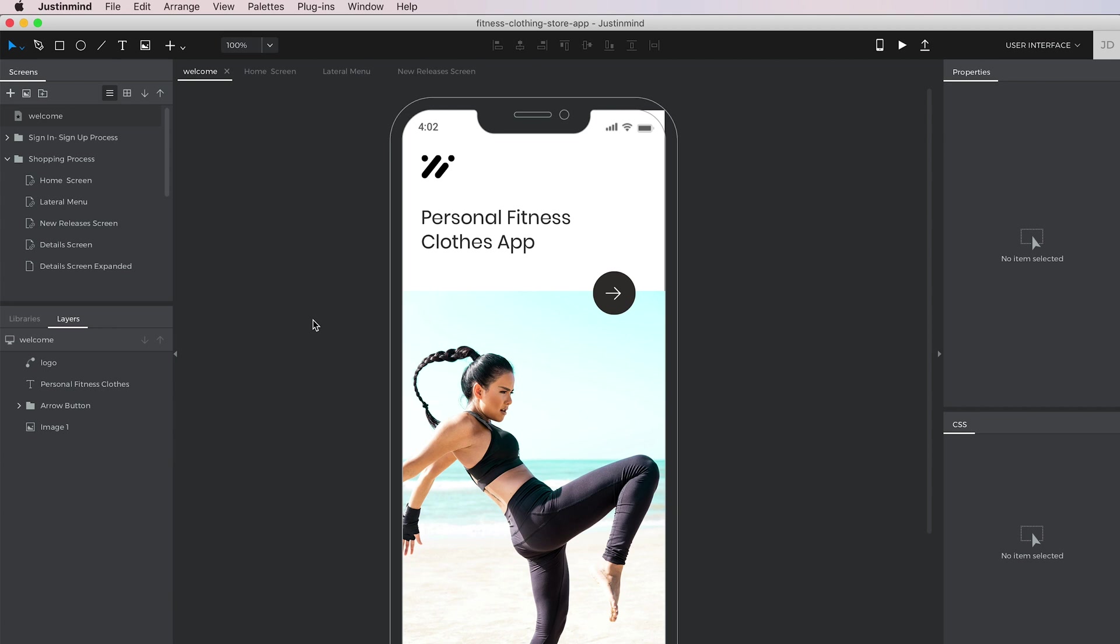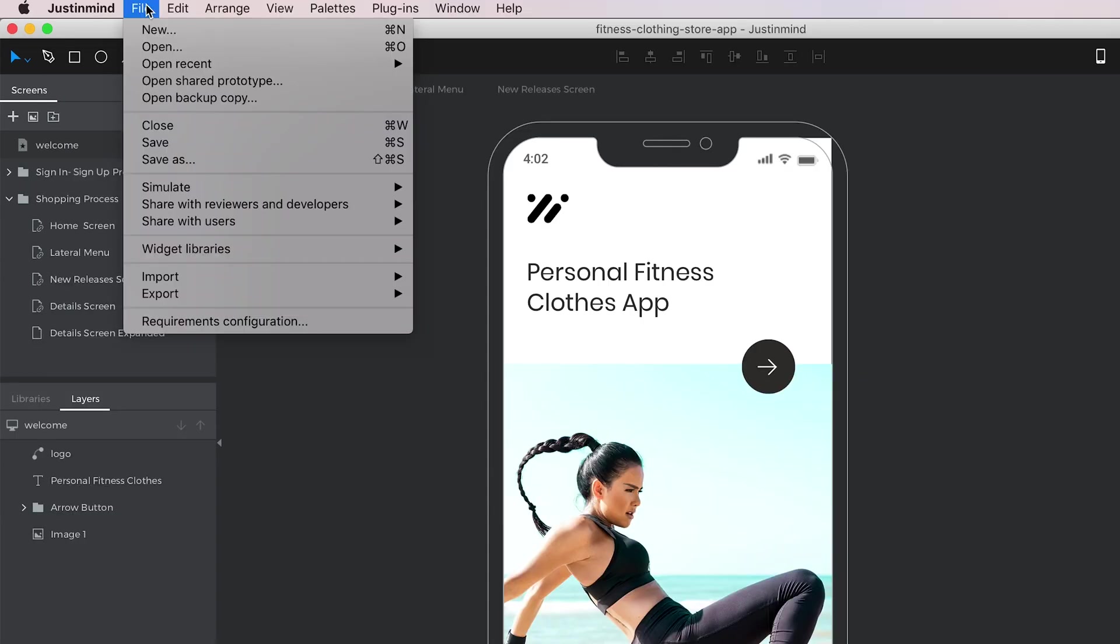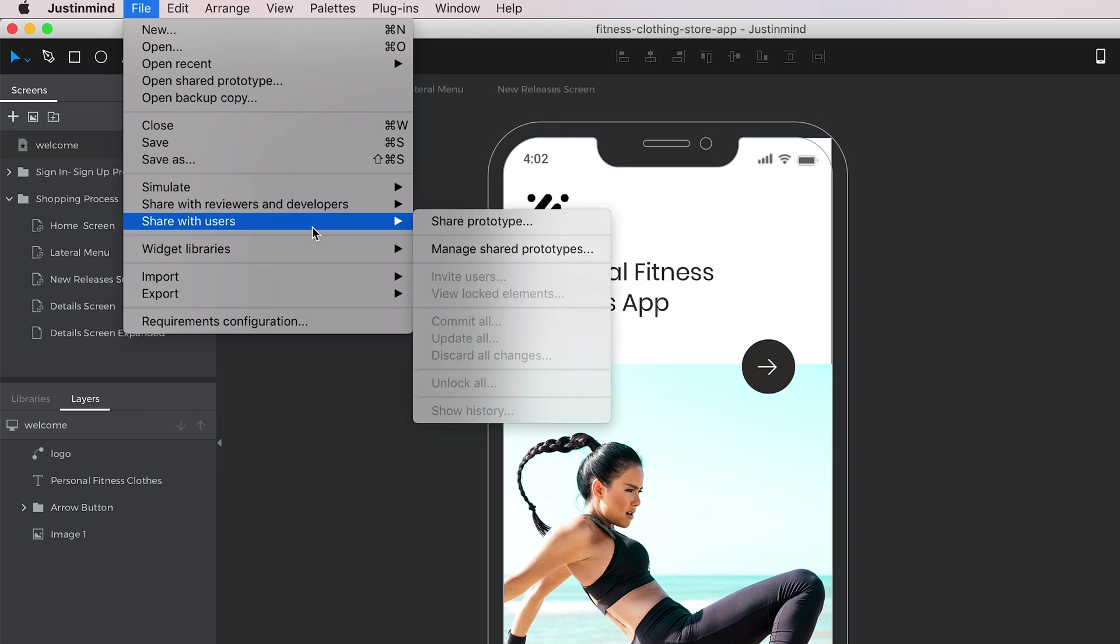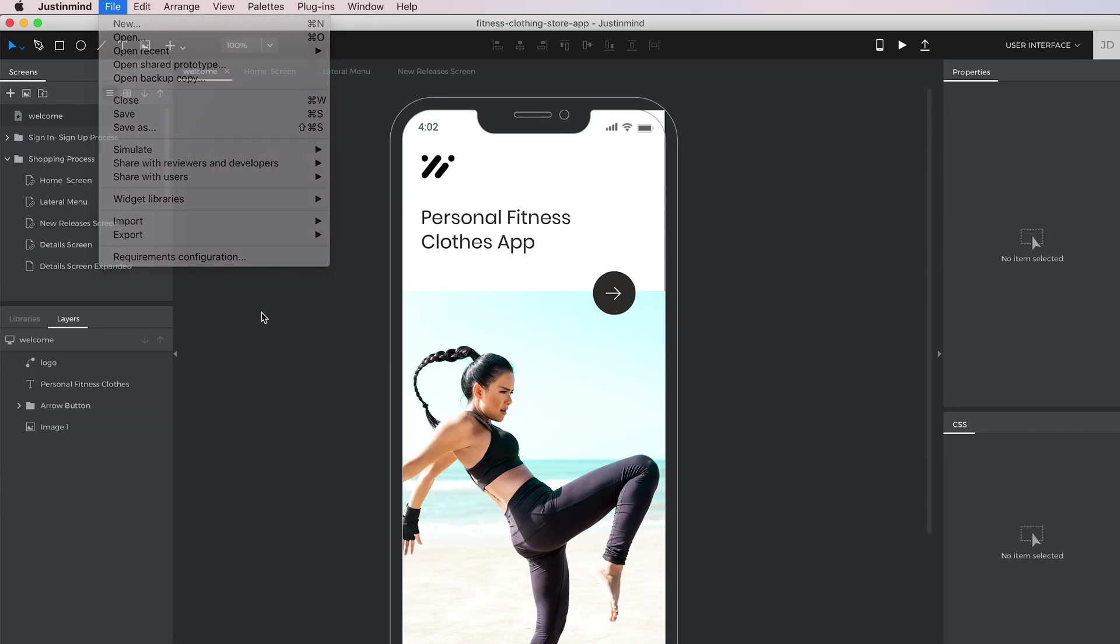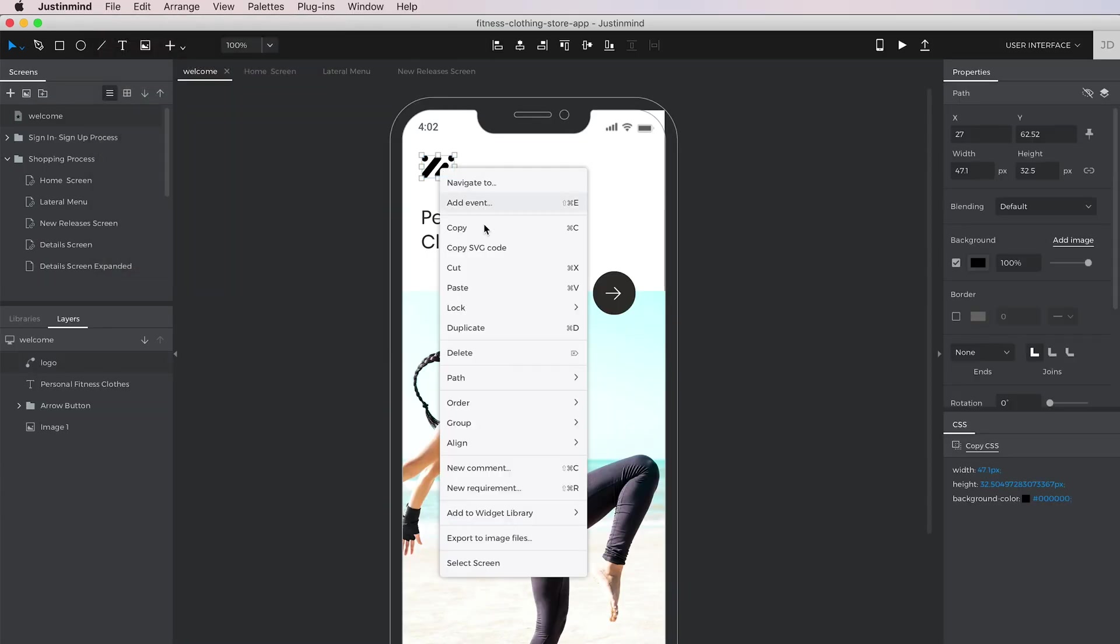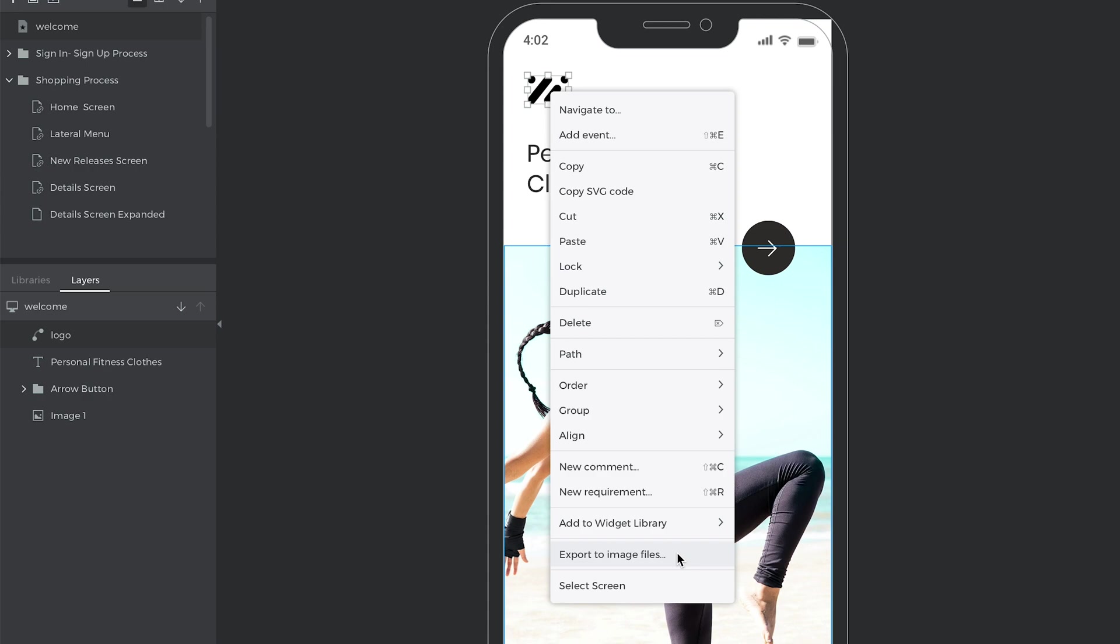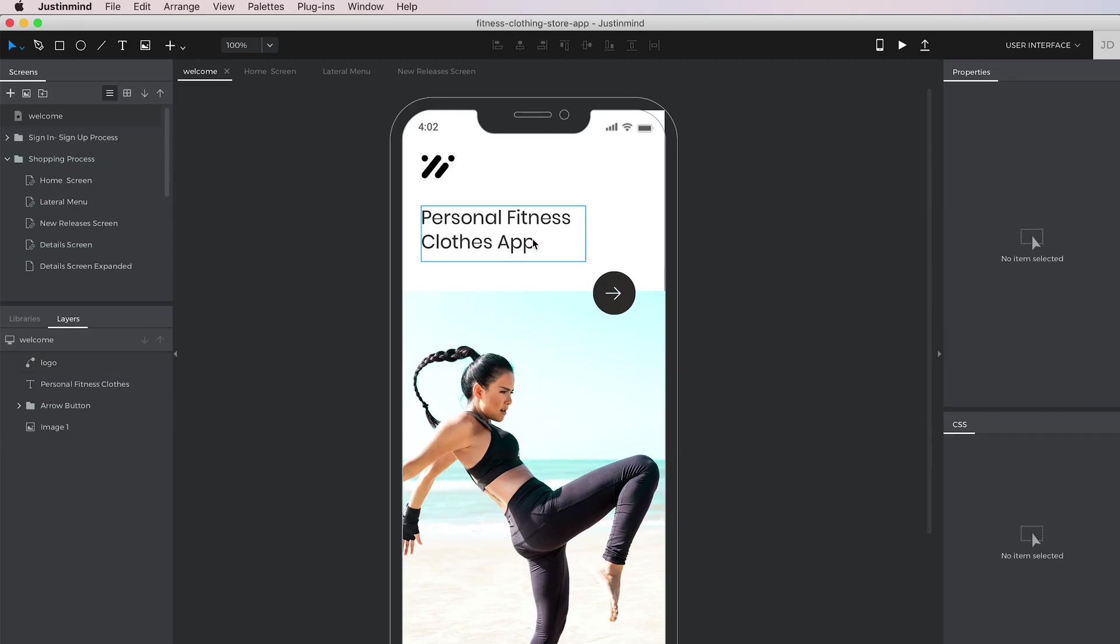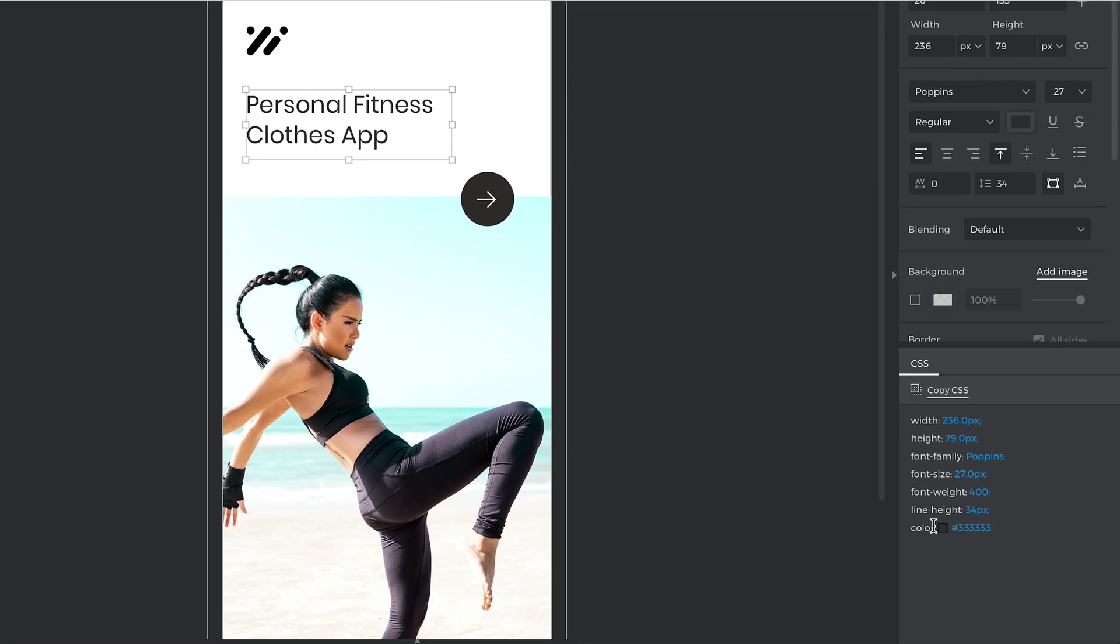At some point in your design process, you may want to share some of your work with somebody else, like a client or colleague. JustInMind offers a whole collection of options to do so, ranging from exporting assets all the way to co-designing.